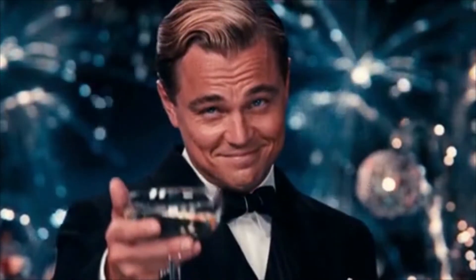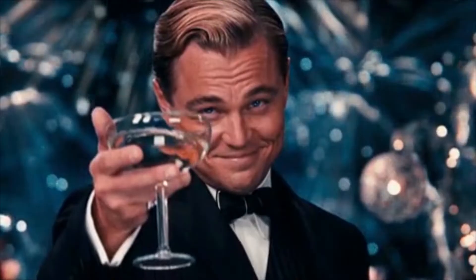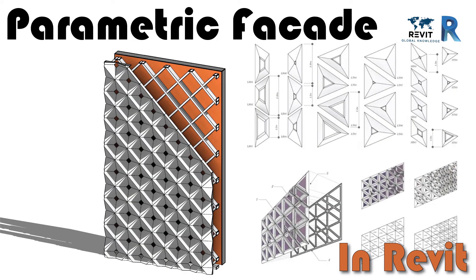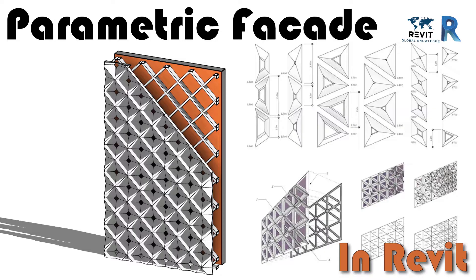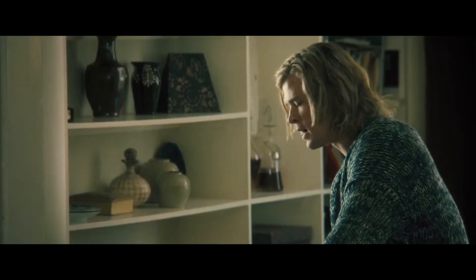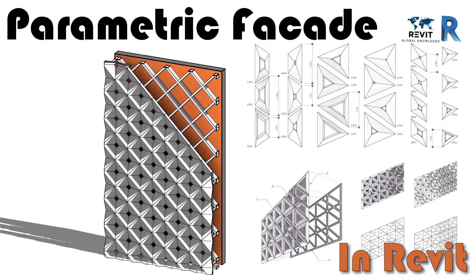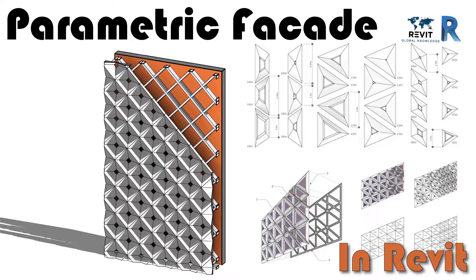Hey what's up everybody around the world, welcome back to another weekend tutorial. Today I'm going to share with you a quick tip to make our facade design look professional for presentation. There's something behind the facade. In the beginning I was using adaptive panel for Revit-friendly component.